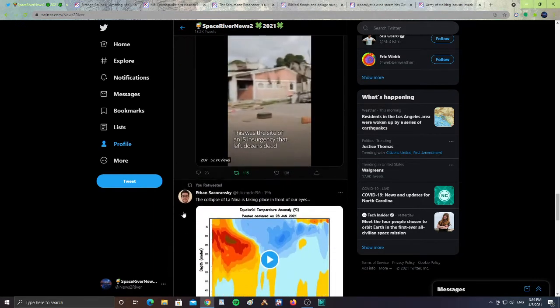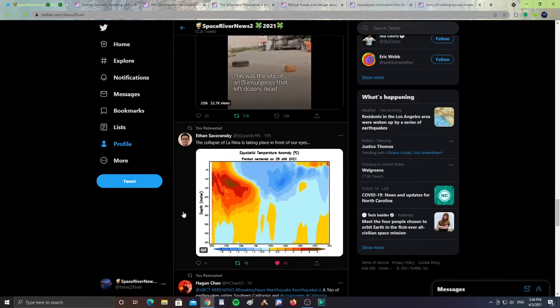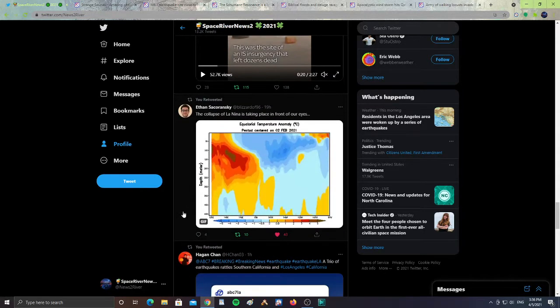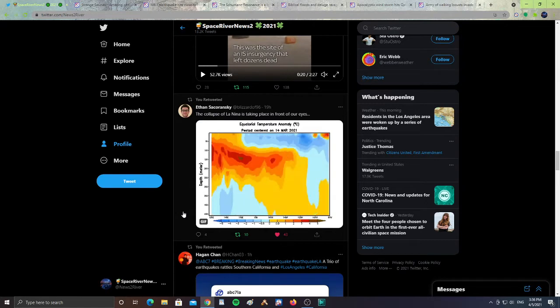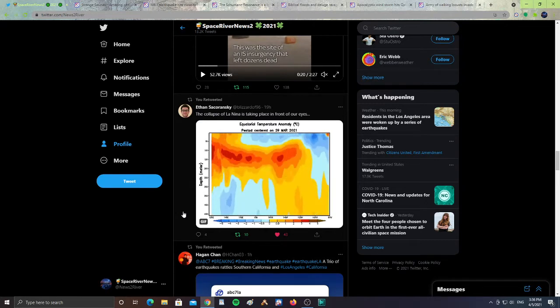Also from Ethan Sakranoski, the collapse of La Niña is taking place in front of your eyes. So the temperature anomaly in the oceans of the planet are changing. That's something to keep an eye on.